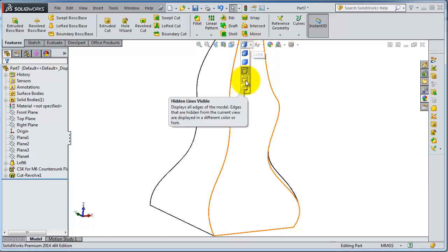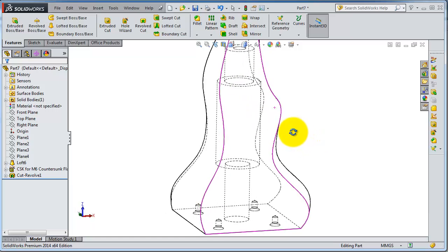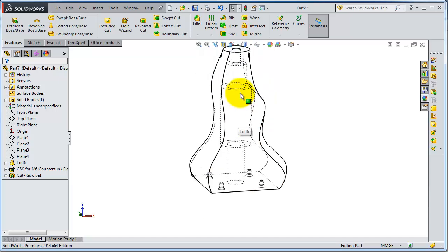This one will show you the hidden line inside, so it shows you here the holes and the hole inside.